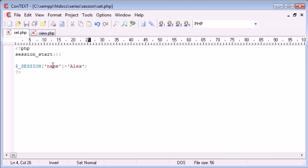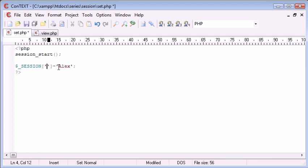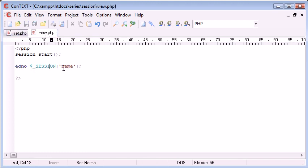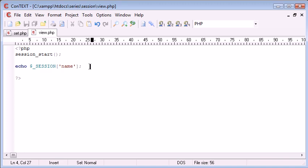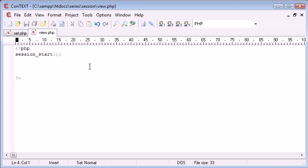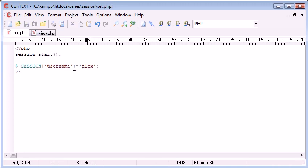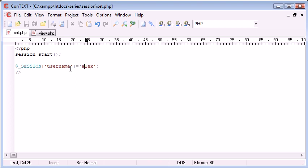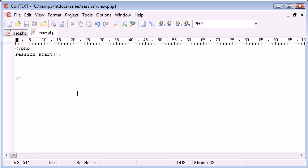So let's say we change this to 'username' equals Alex in lowercase. We have started our session up here and we've set our session in this file. Now let's say this was a login page - we've logged the user in successfully and there would obviously be other code, but now in view.php I want this file to be something that you have to be logged in to view.